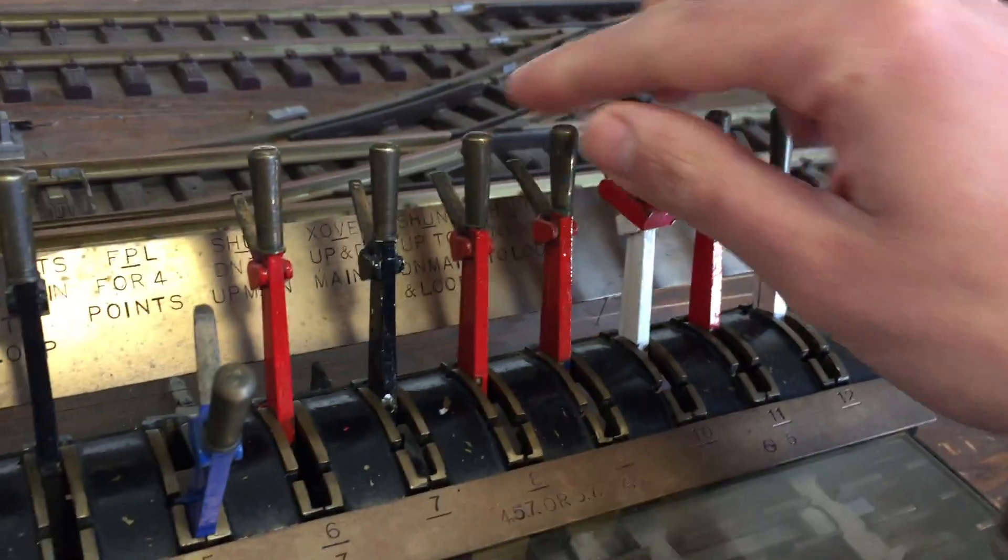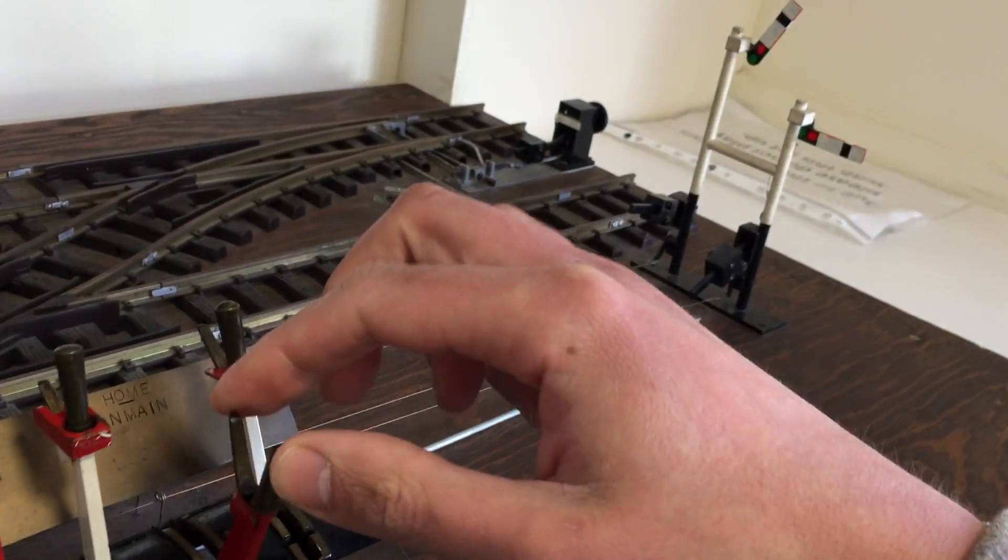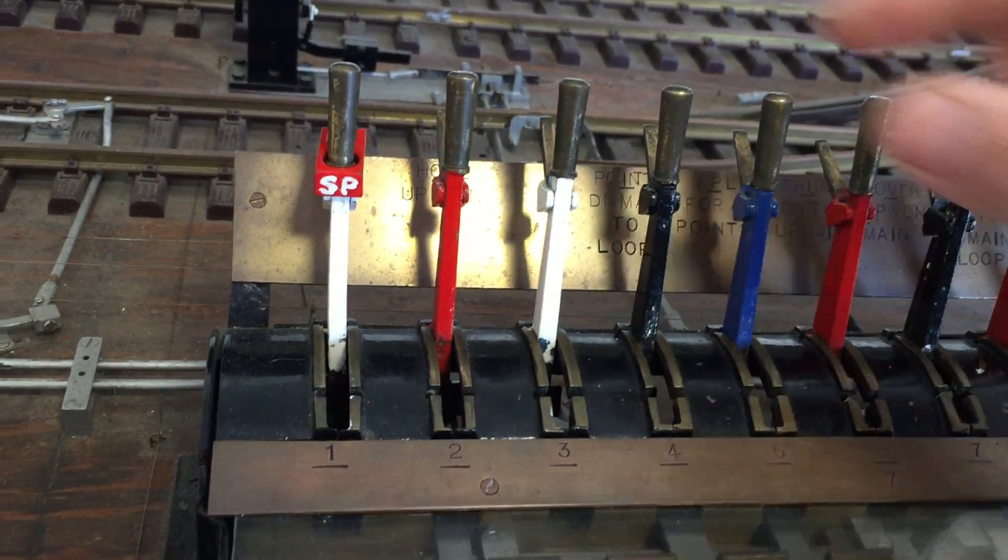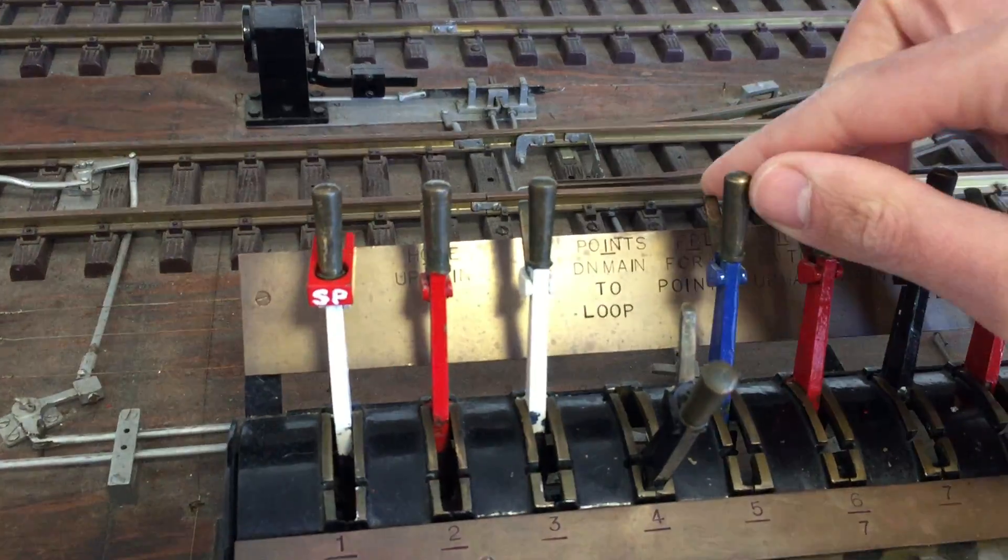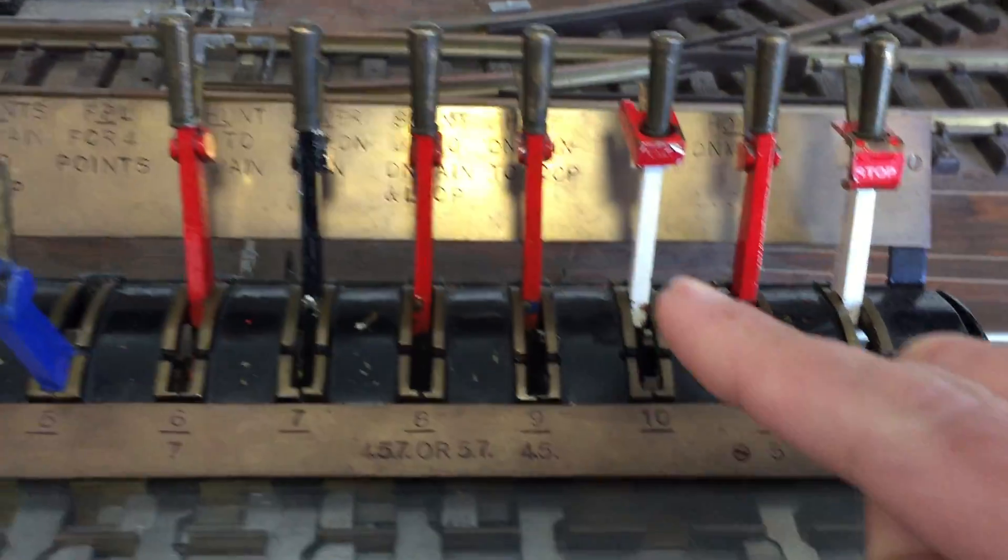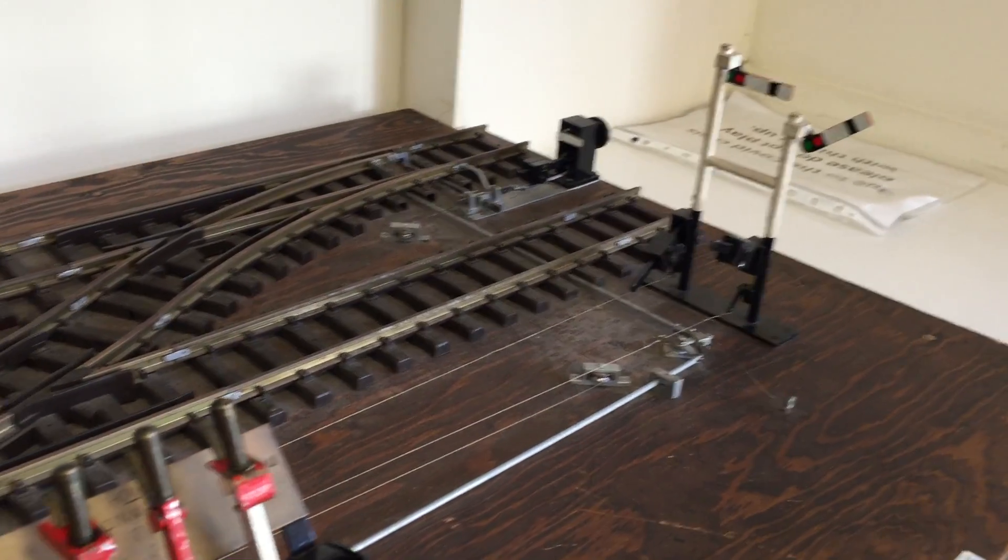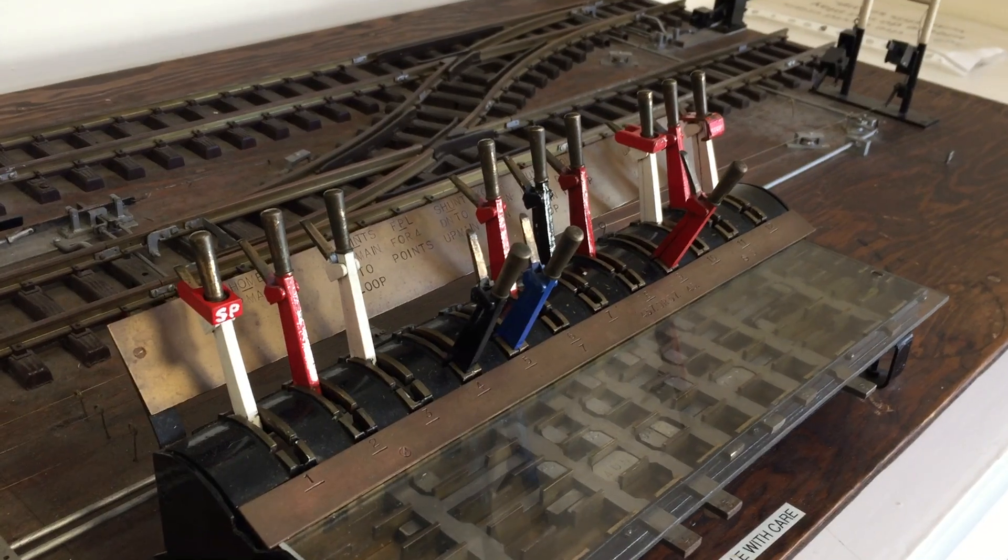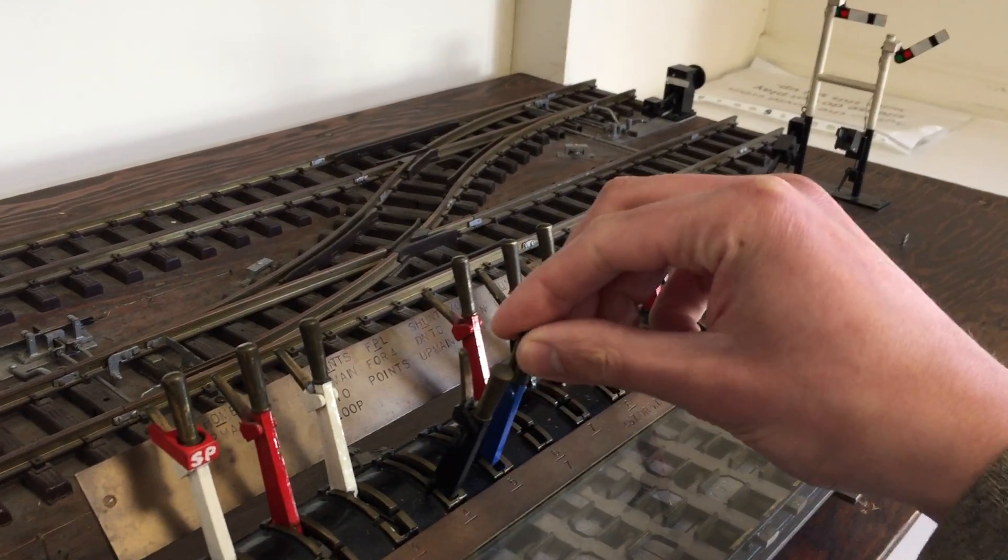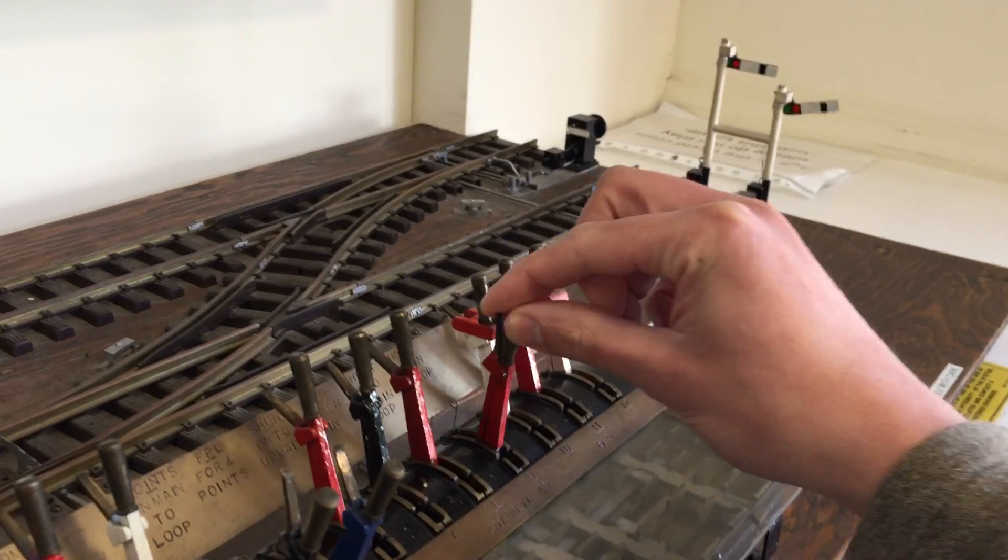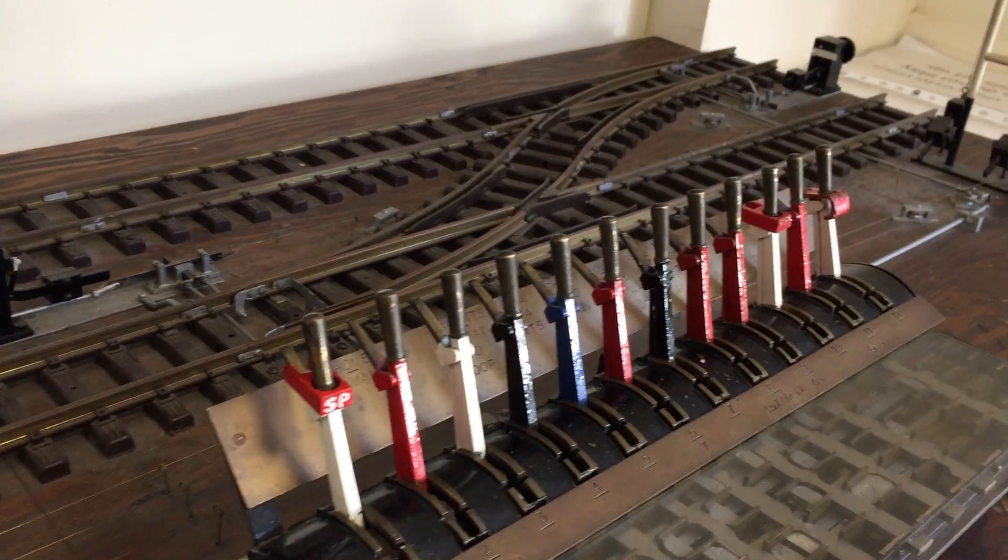So without the FPL I could not clear that signal. Same you know to send the train into the loop. Obviously the route has to be correct. The points aren't set for the loop. So we shall do that now. I shall set the points for the loop. Again, they need to be locked and that will be now the down, the home down main to loop. Like so. So those levers are now reversed, i.e. out of the frame. And you will see the points. Now that signal is cleared. The points, the FPL, it cannot be released until that signal is replaced to danger. Then the points can be normalised.